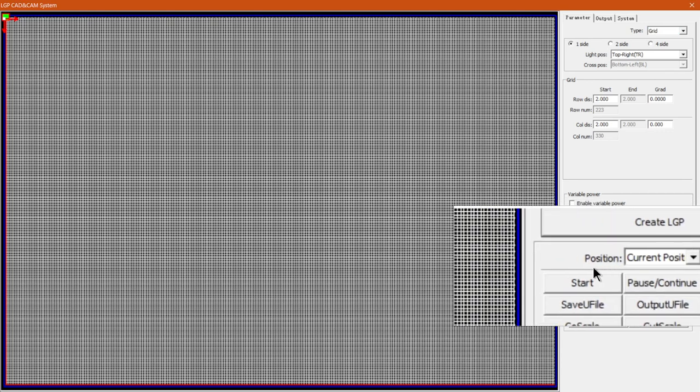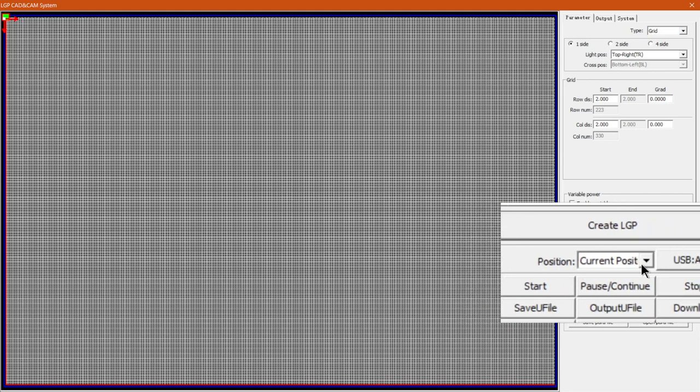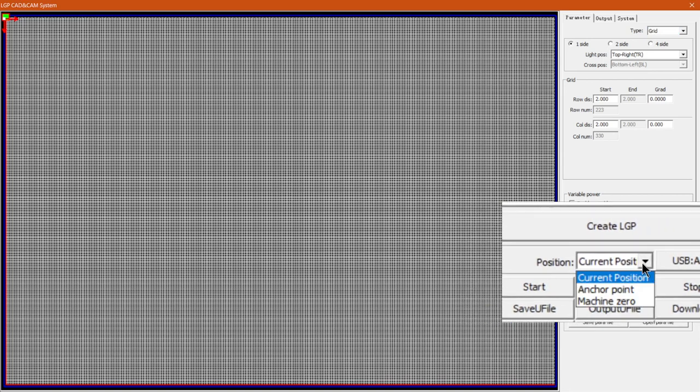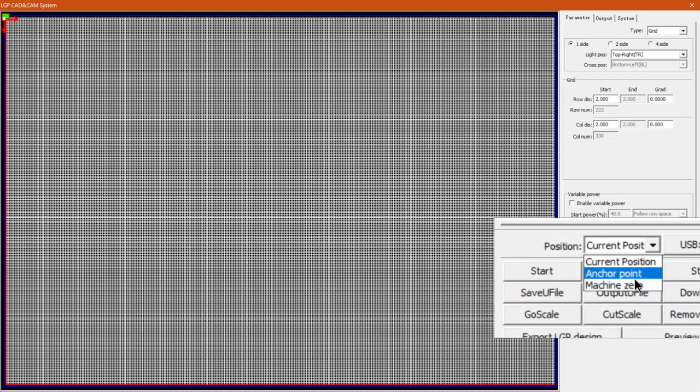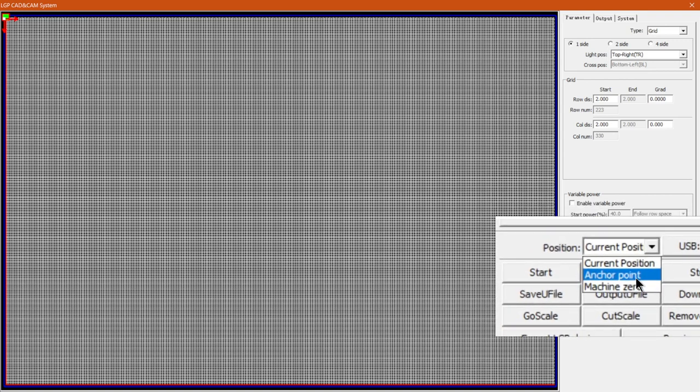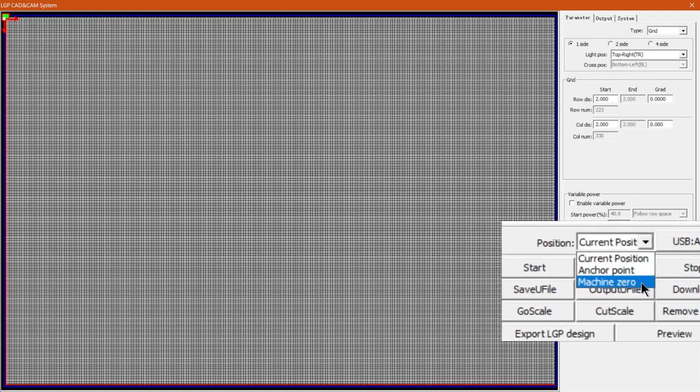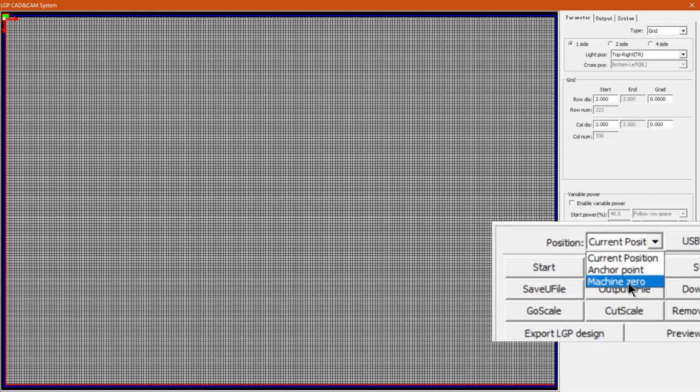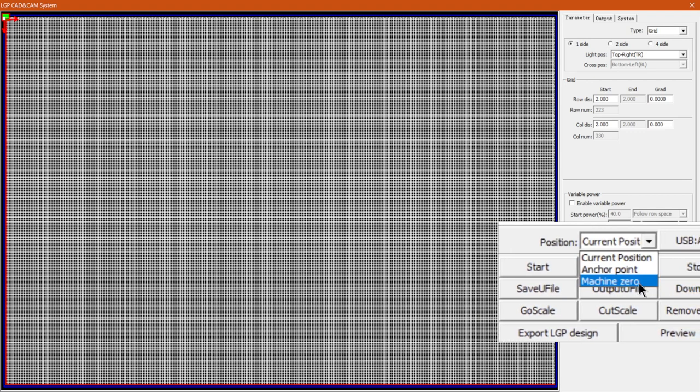Then the first option we have here is position. Now similar to when you're cutting, this position works the same. So we've got current position where it's currently located. We've got anchor point, so it'll be relevant to the anchor point you've set, or we've got also the machine zero. So it's going to take the machine settings zero.